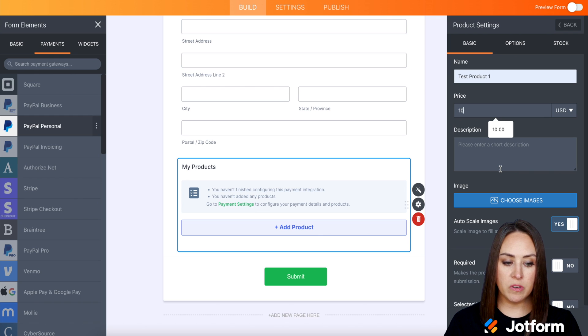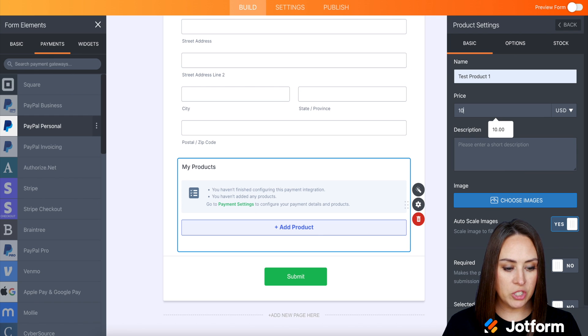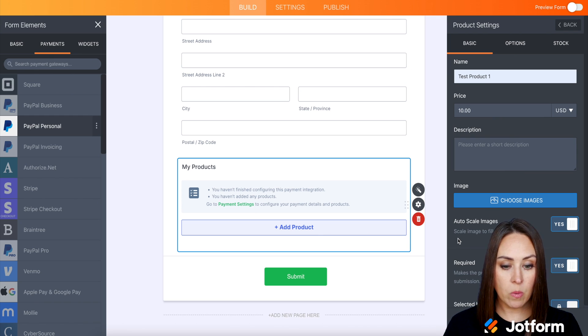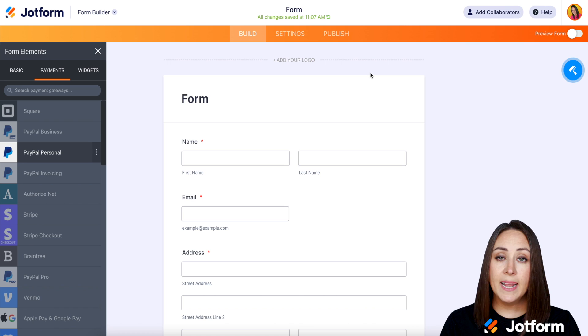If you want to add a description, of course you can, as well as images. And this question is going to be required.